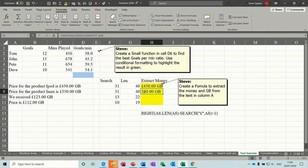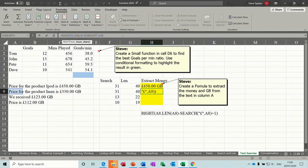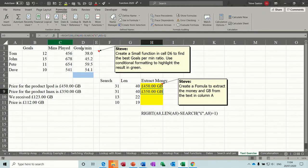It comes back and you can see it's missed off the pound sign. So in there, plus one. Take the formula. Comes back with a pound sign.